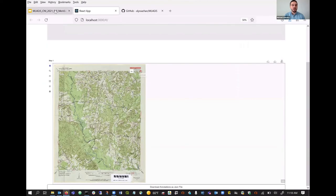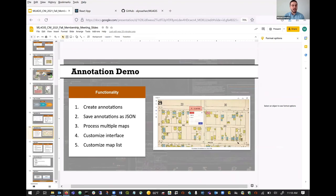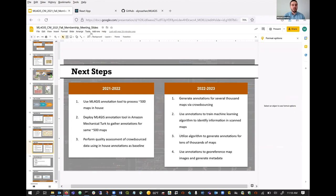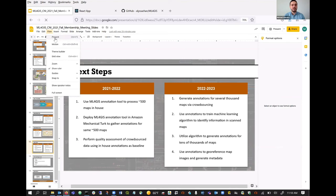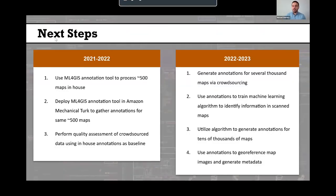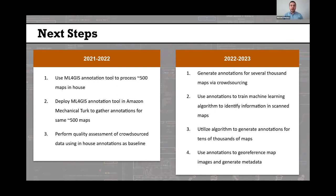I'm going to go back to the presentation slides and discuss our next steps. In the current academic year 2021–2022, we are hoping to process about 500 maps in-house by running the app locally — having library staff carefully generate all annotations for about 500 maps. We then hope to deploy the ML4GIS annotation tool at Amazon Mechanical Turk to gather annotations for those same maps, and then perform a quality assessment of the crowdsourced data using the in-house annotations as a baseline to assess how accurate those crowdsourced annotations are.